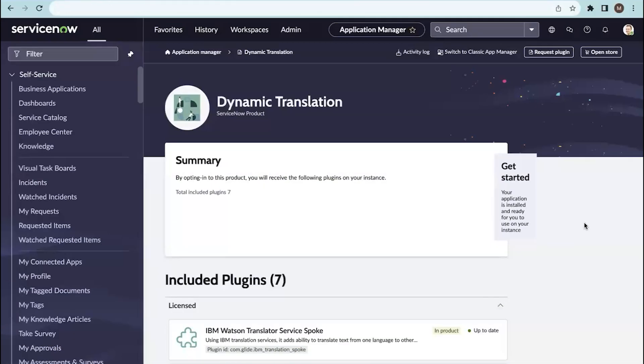Hello everyone, today we are going to discuss how to configure dynamic translation with Microsoft Azure.